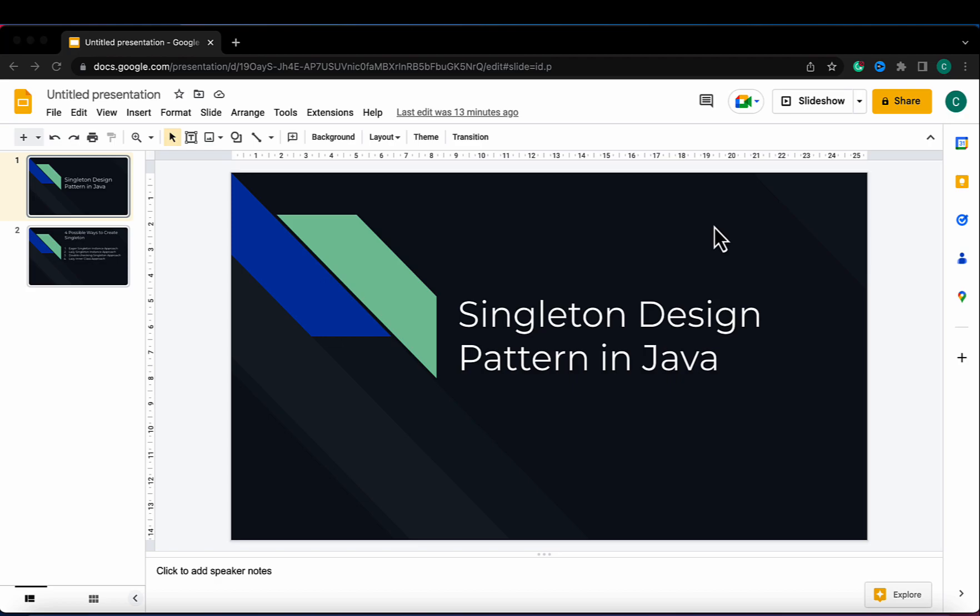A very common and best example of singleton design pattern is java.lang.Runtime class, because there is a single runtime environment and that runtime environment is accessed across the Java application. Now let's look at how many ways we can create a singleton object.